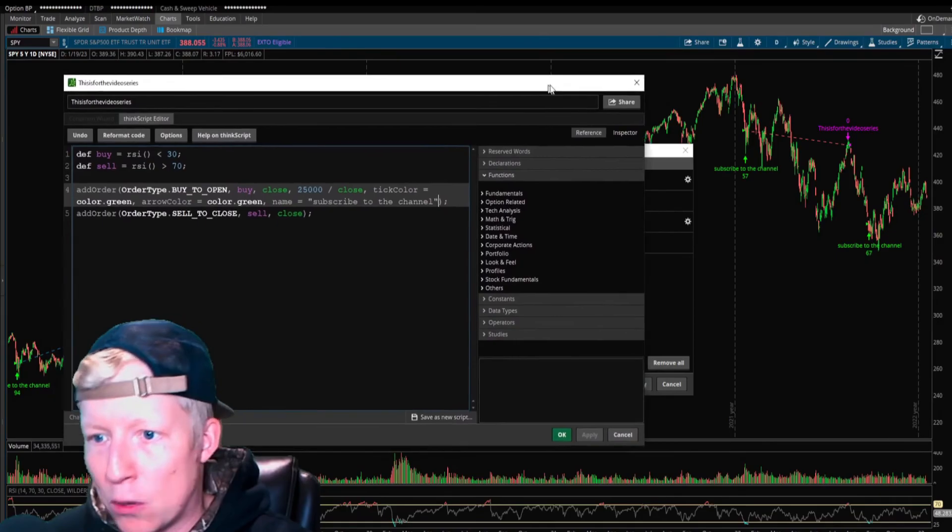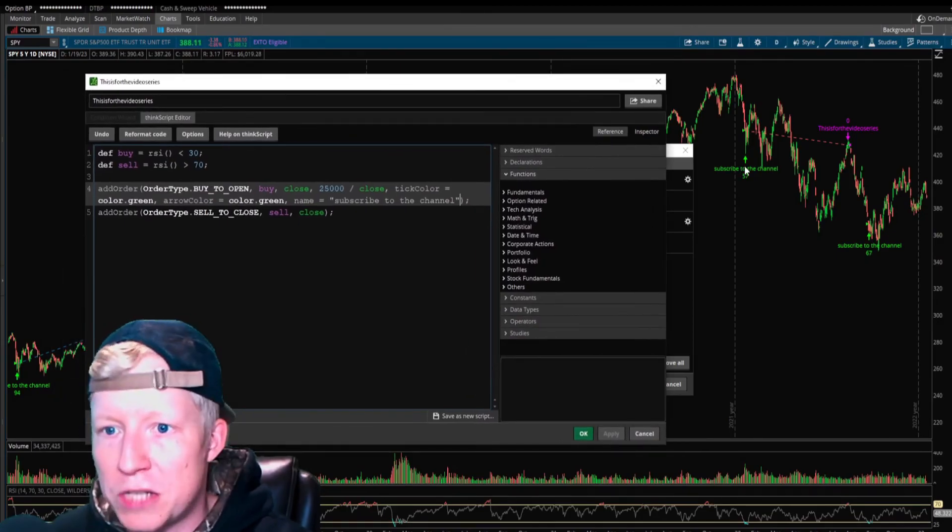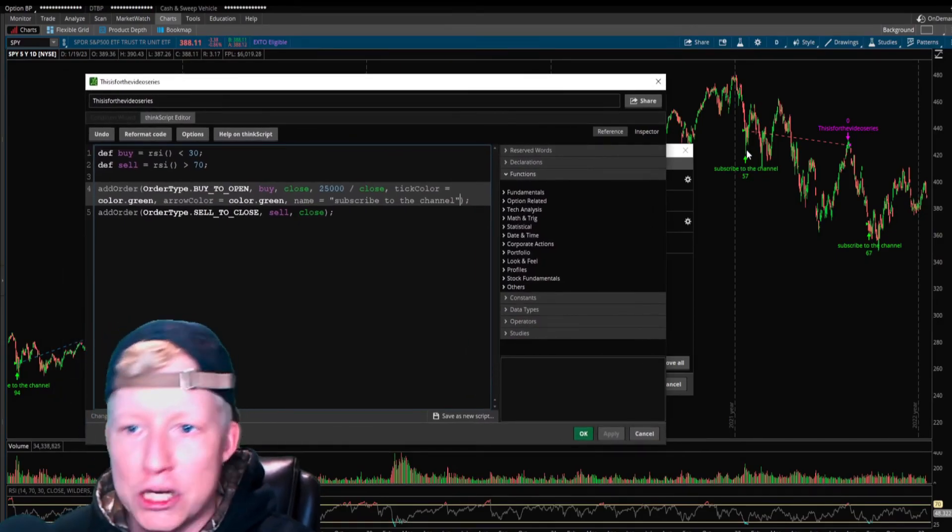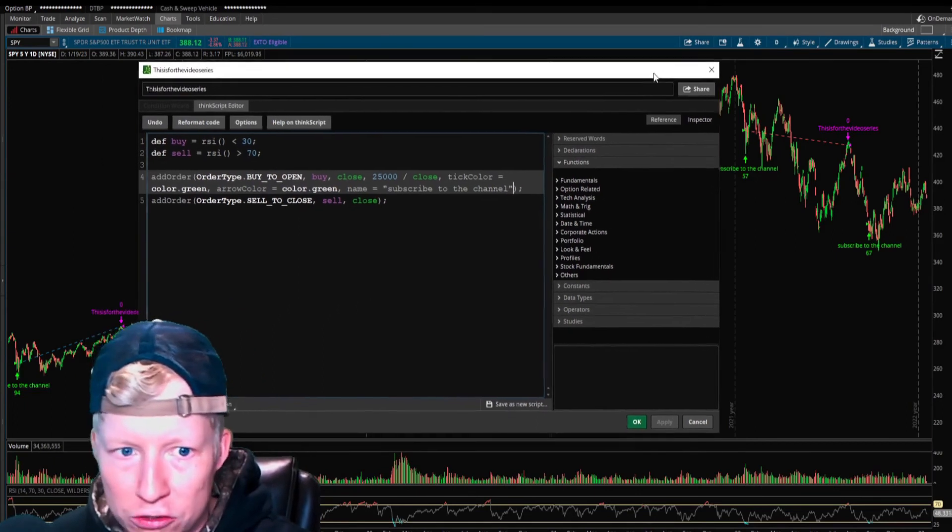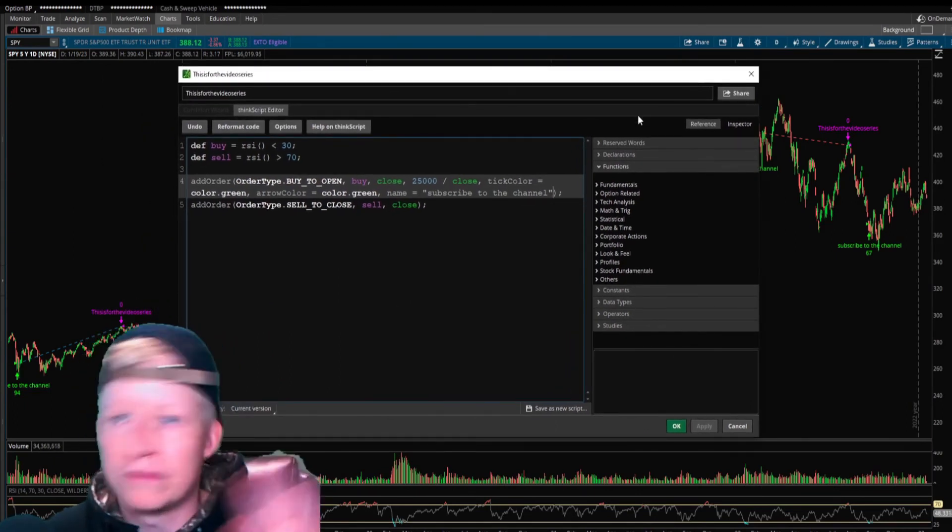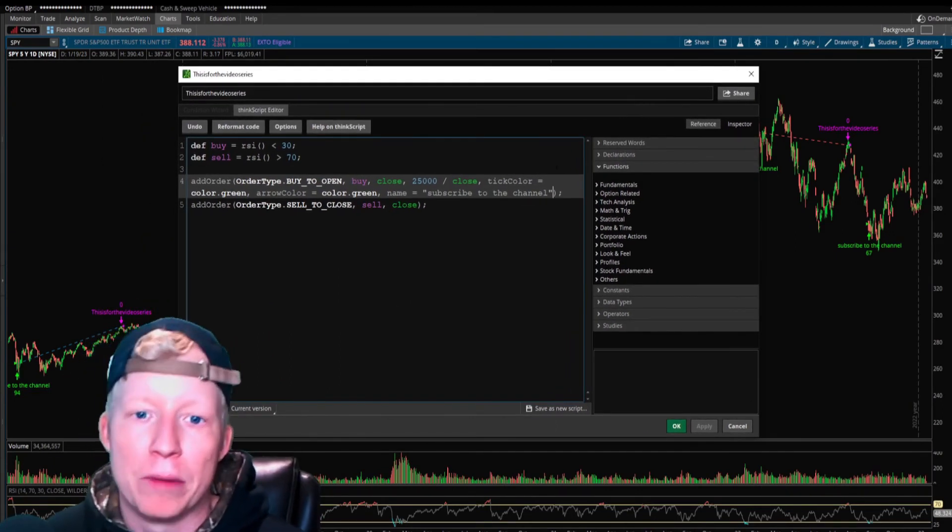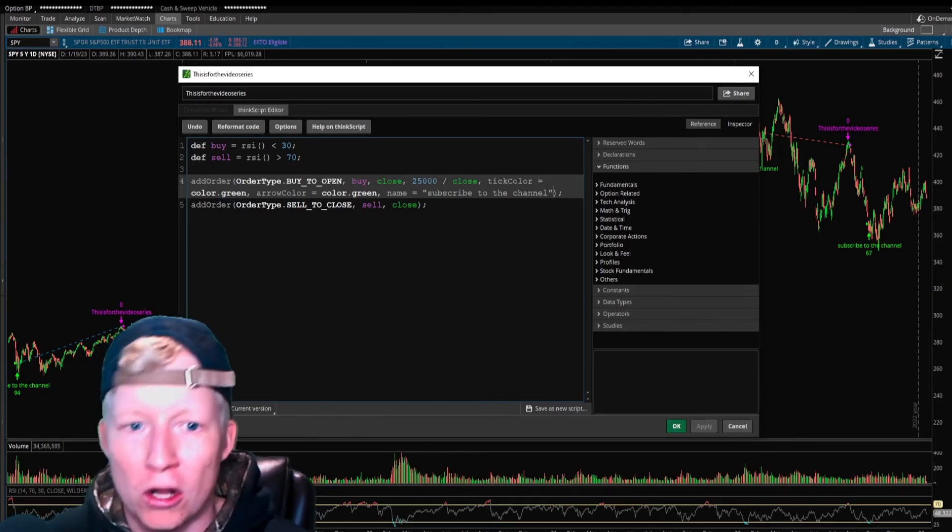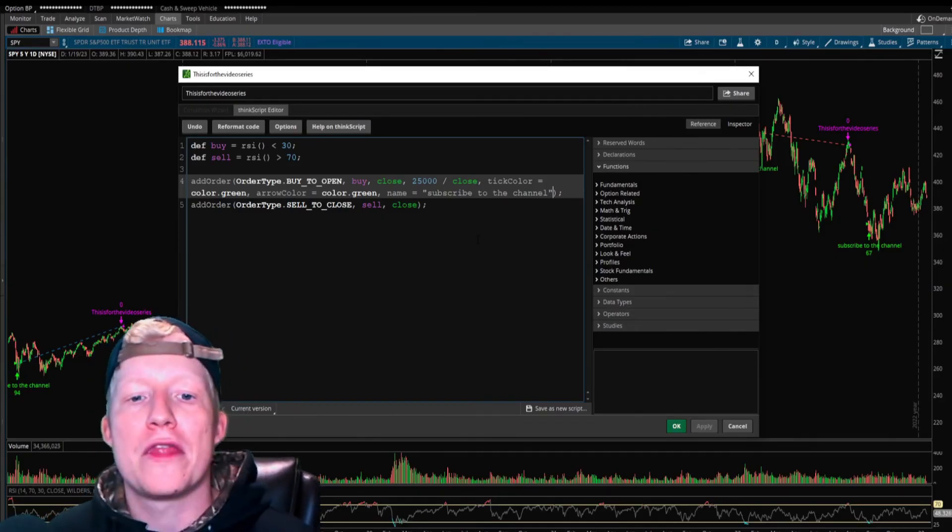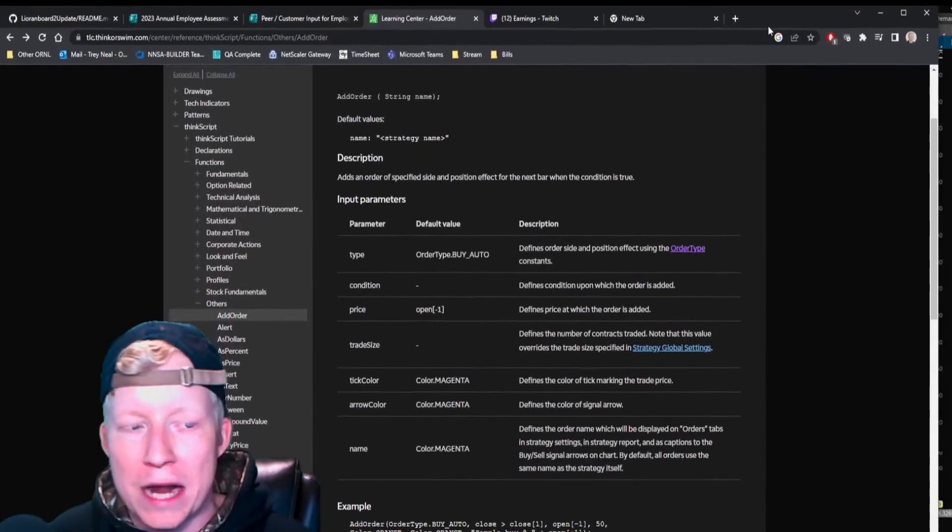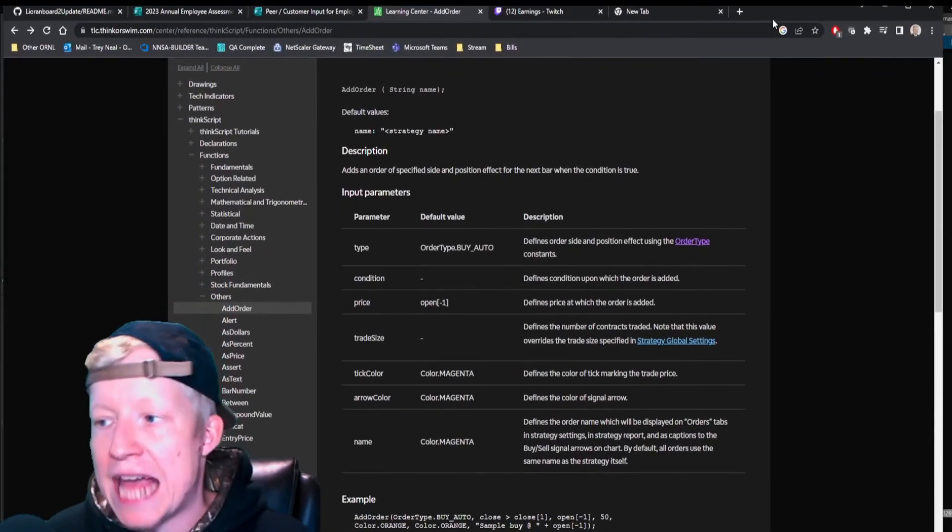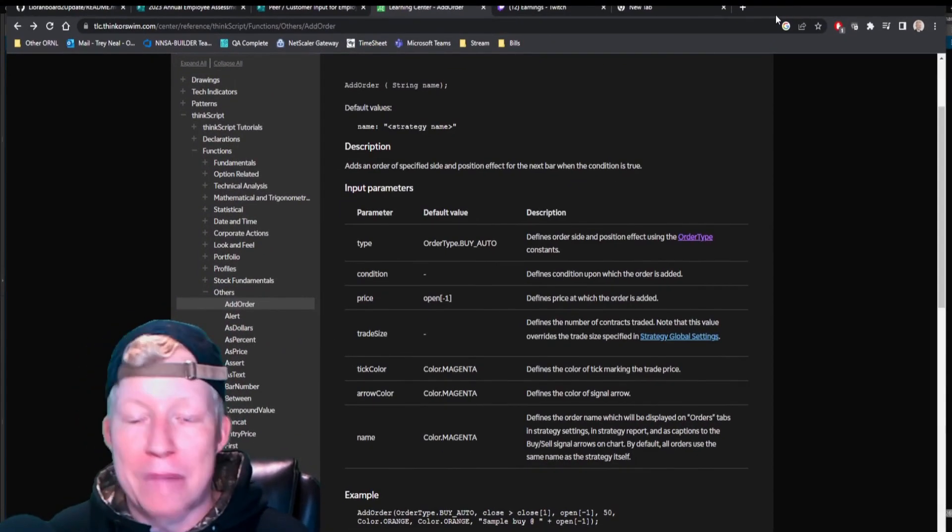Name equals subscribe to the channel. So now every time a buy order goes off, it tells you to subscribe to the YouTube channel, which you should do by the way. And your tick color is green and your arrow color is green. That's all just kind of for look's sake. Those are all the parameters for the add order function.